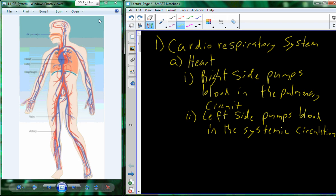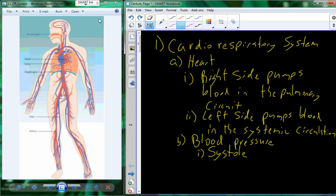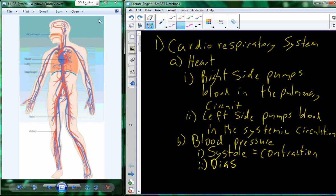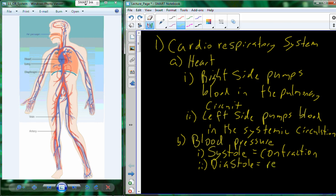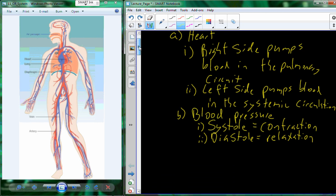The heart also has vessels, and these vessels carry blood based on a force called blood pressure. It's important to know the two different types of pressures experienced within the cardiorespiratory system. Systolic pressure, or systole, is the blood pressure during active contraction of the heart. The other pressure, diastolic pressure, is the pressure in the cardiorespiratory system when the heart is not actively generating pressure.